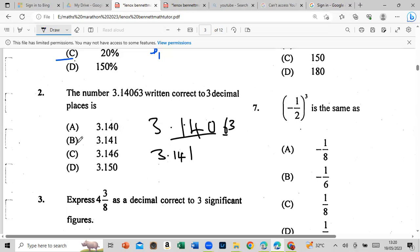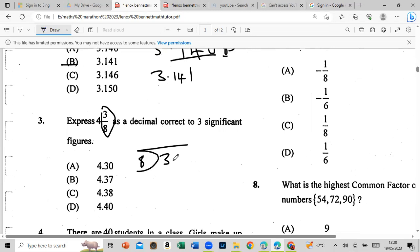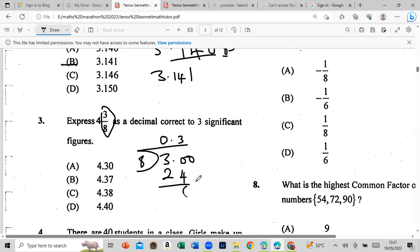Express 4 and 3/8 as a decimal. All we have to do is convert 3/8 to a decimal by dividing 3 by 8. 8 into 3 goes zero times; place the decimal point. 8 into 30 goes 3 times — 3 times 8 is 24, subtract to get 6. Bring down a zero: 60. 8 into 60 goes 7 times — 7 times 8 is 56.